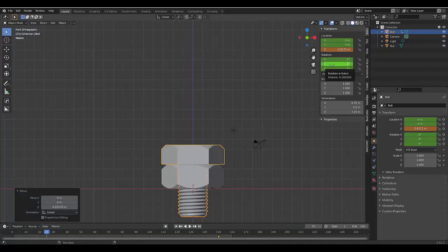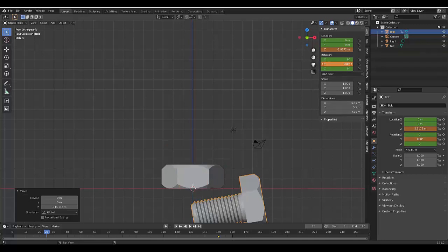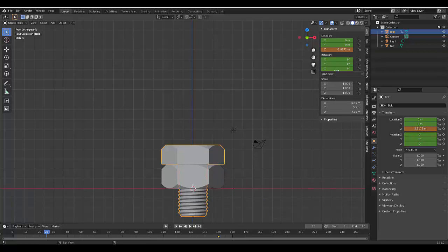And we will change this to 800. Oh sorry, Control Z. We'll change the Z axis to 800.